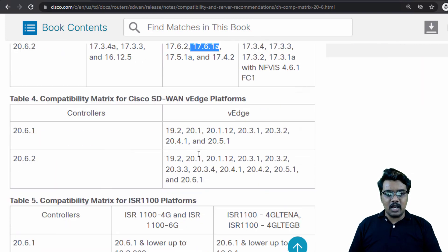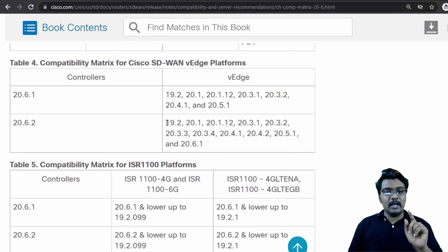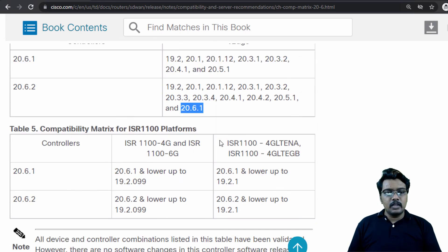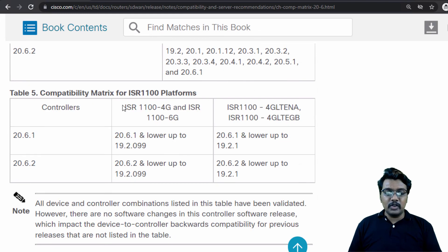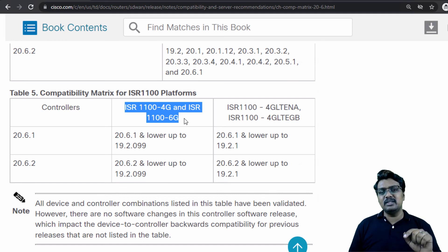Going further down, we have the compatibility matrix for Cisco SD-WAN vEdge platforms. For 26.2, we can run as low as 19.2. We do have a vEdge Cloud platform in our lab — I believe it is running 26.1, so we are in line there as well. Going further, we have recommendations for ISR 1100 platforms as well. Just for your information, the ISR 1100 4G and 6G can run both Viptela-flavored OS and Cisco IOS XE SD-WAN OS. I will leave this up to you to explore further.